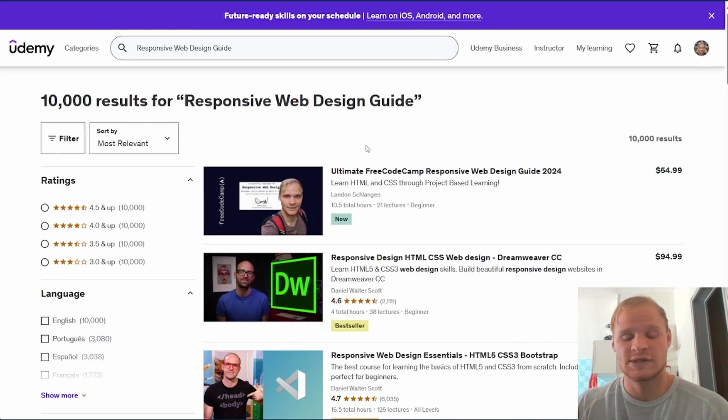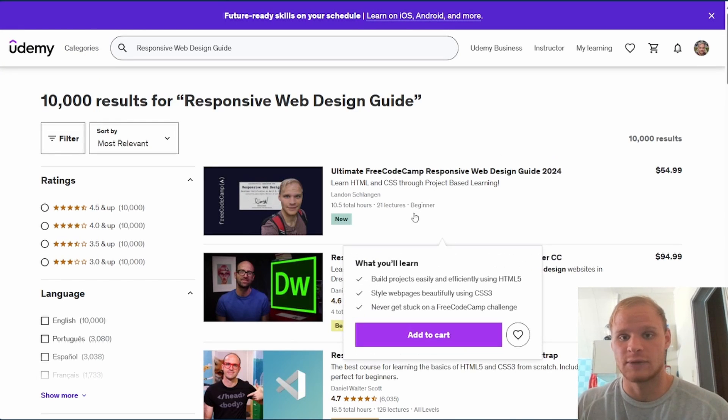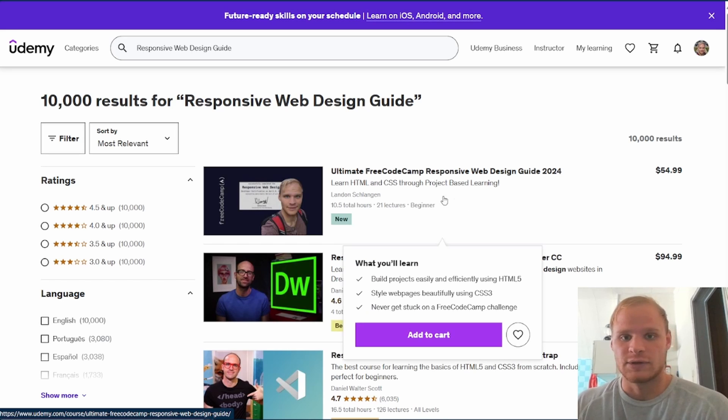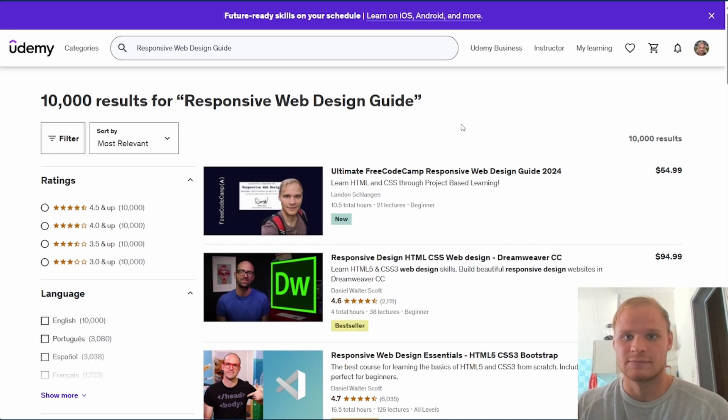It is geared to anyone who is just starting out, or even if you want to learn just HTML and CSS and get better at that.